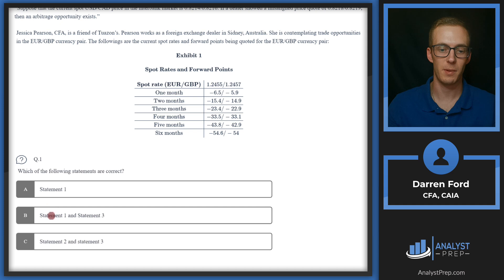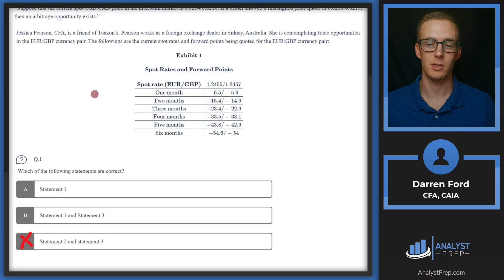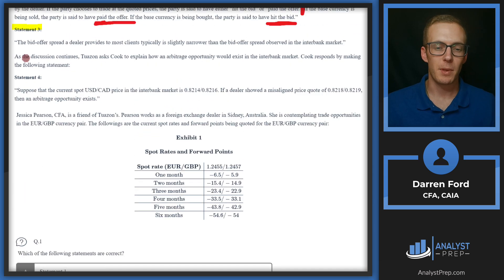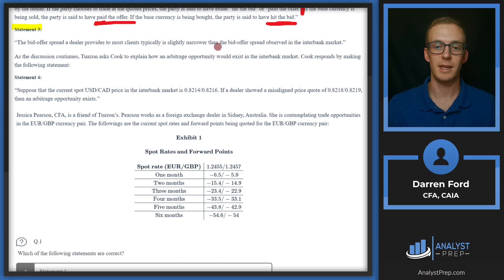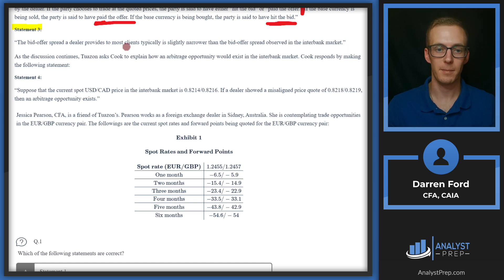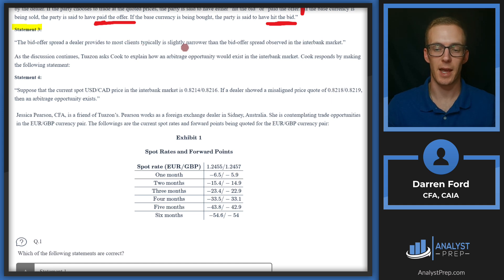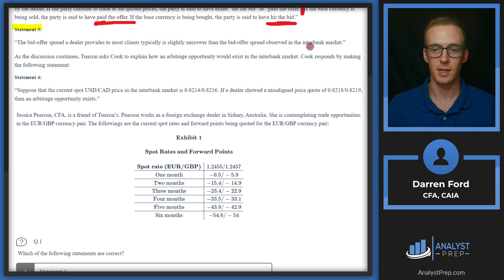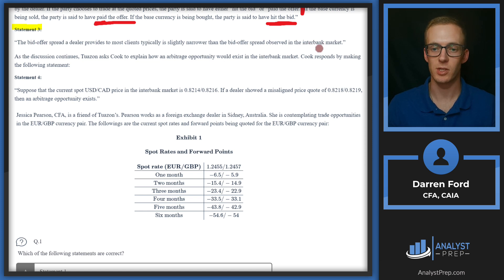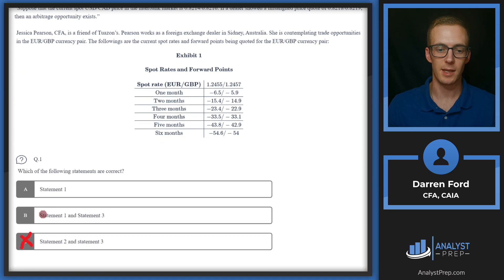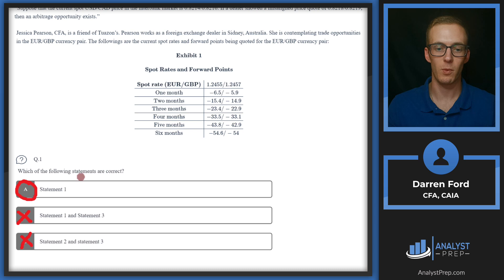Let's go down here and take a look. Which of the five statements are correct? We've got statement one, so A could be right, B could also be right. Statement two is in C, so we can go ahead and cross that off. So now we just need to determine whether three is correct. Statement three: the bid-offer spread a dealer provides to most clients typically is slightly narrower than the bid-offer spread in the interbank market. Interbank spreads are going to be tighter than dealer spreads, and that's really just because the interbank market is going to be trading between different institutions with bigger dollars, probably more liquidity, so those spreads will just be a little tighter. So we can say that statement three will be incorrect as well and conclude that only statement one is correct. Answer A.